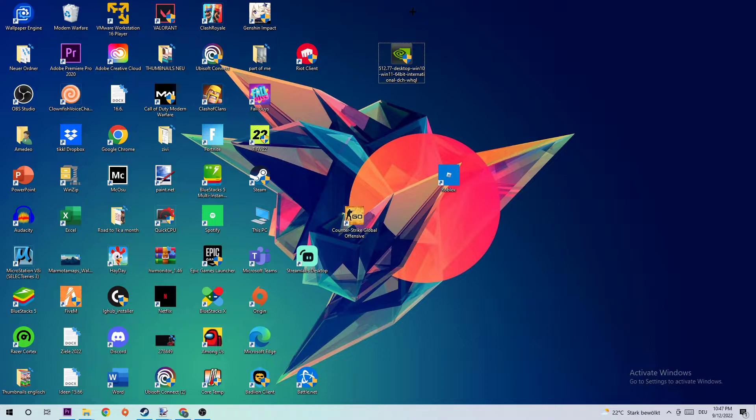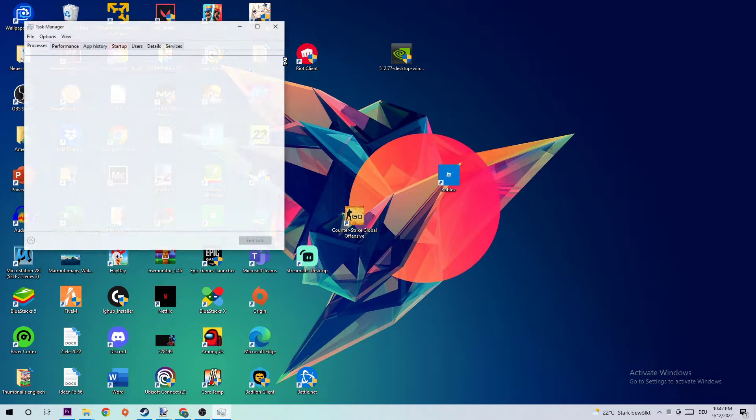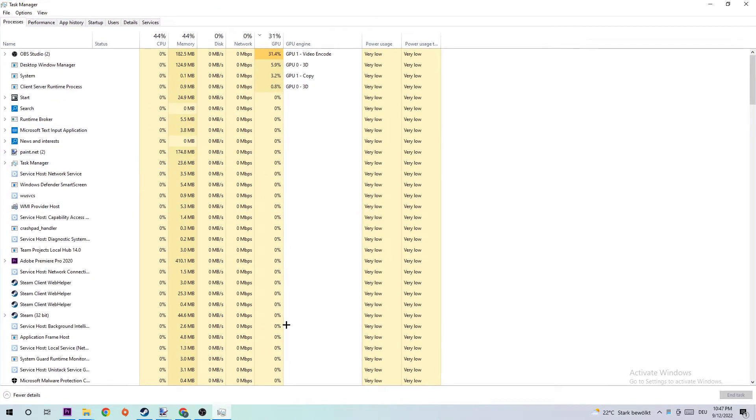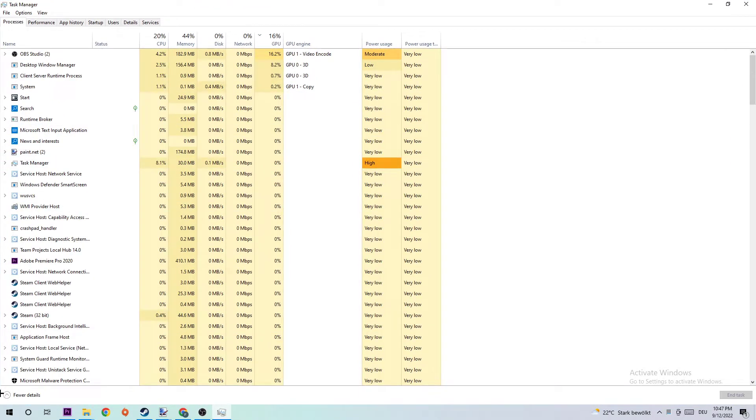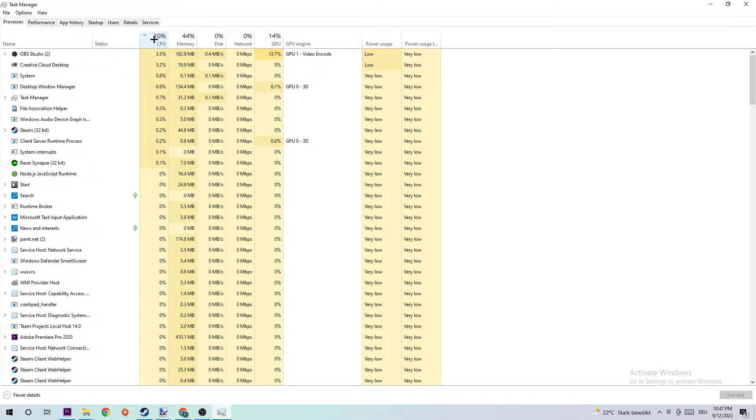The first step is going to be to open up your Task Manager by simply right-clicking your taskbar and clicking into Task Manager. Next step is going to be to navigate to the top left corner of the screen, clicking onto Processes and clicking onto CPU.